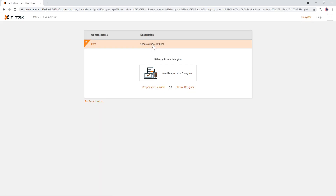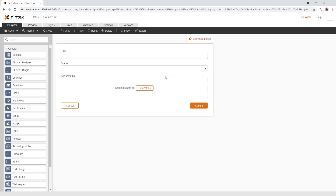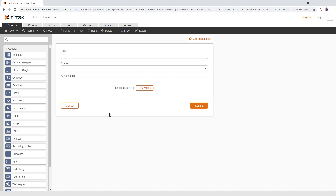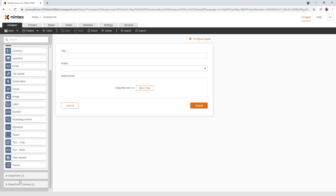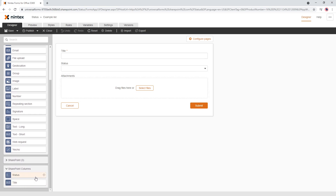Now we come to Nintex Forms. When you first open up Nintex Forms, it will build you a form based on your columns — so it only had Title and Status. If you're adding a status column to an existing form, go and add the column to the list, then open up the designer and you'll have the status in the SharePoint columns. You can just drag that on.